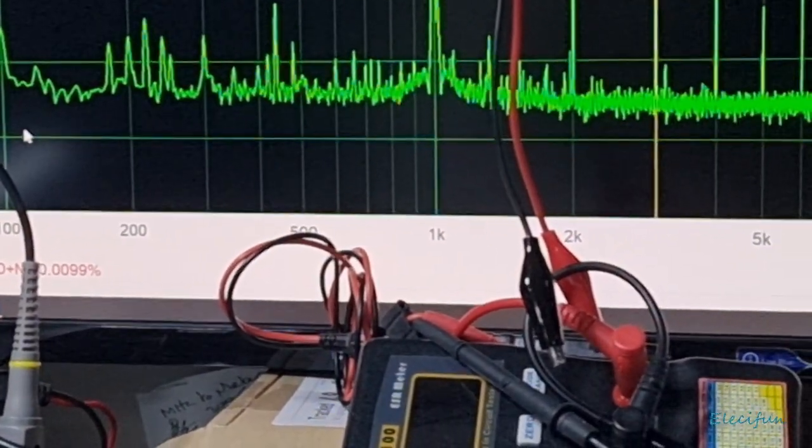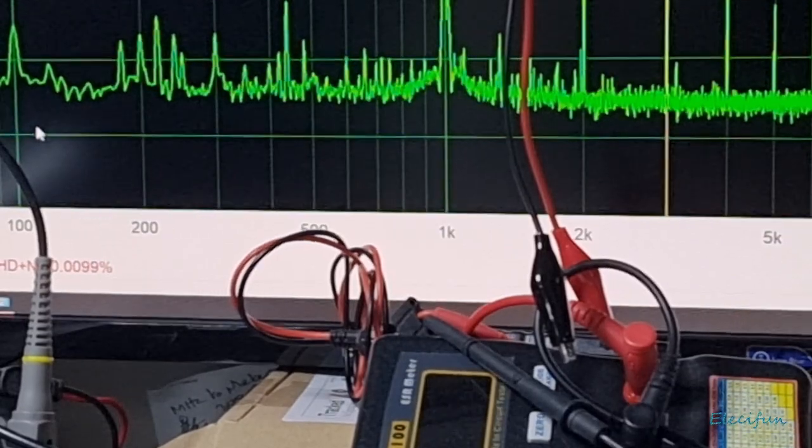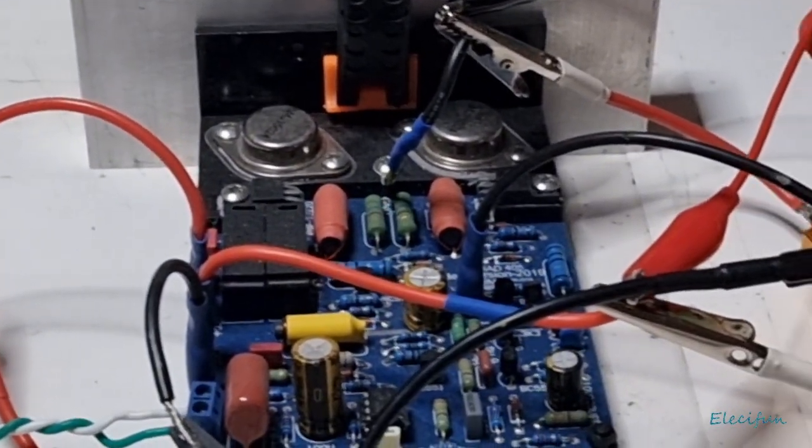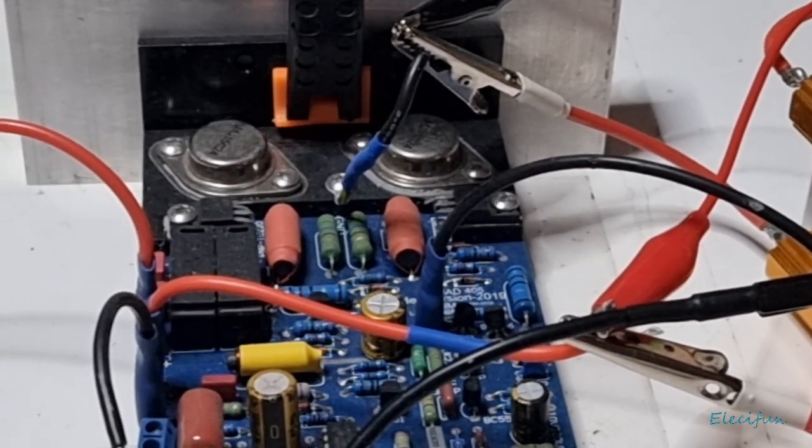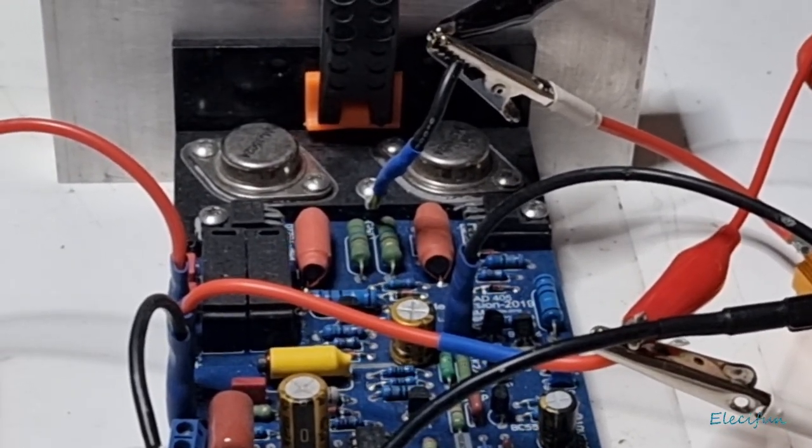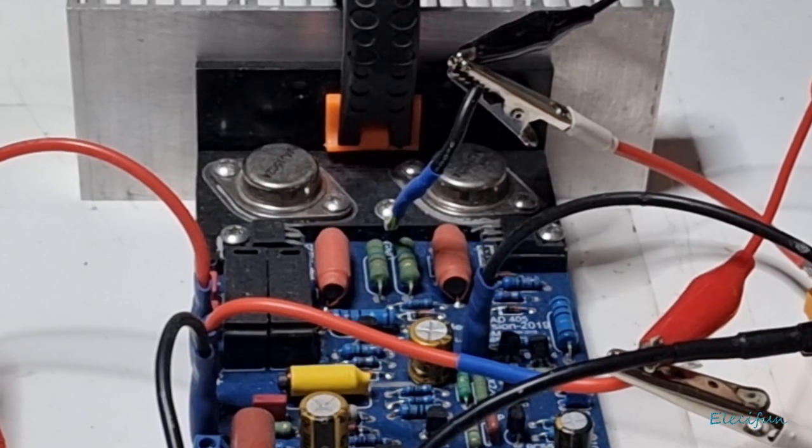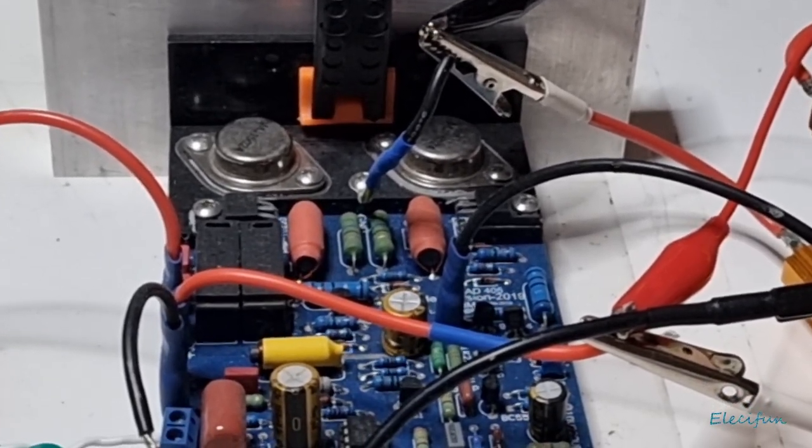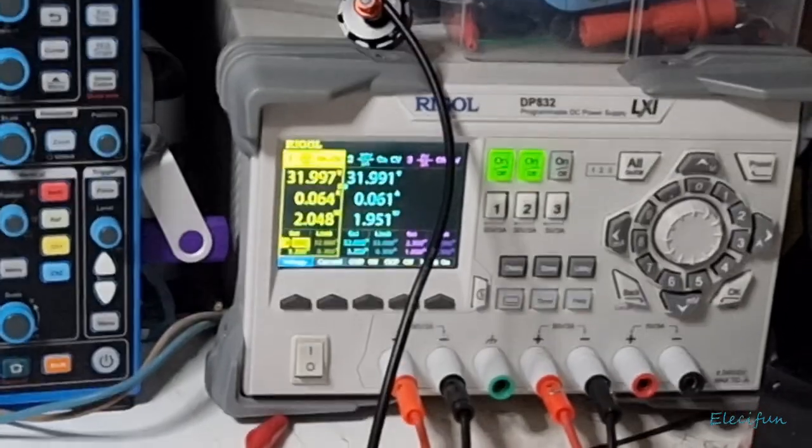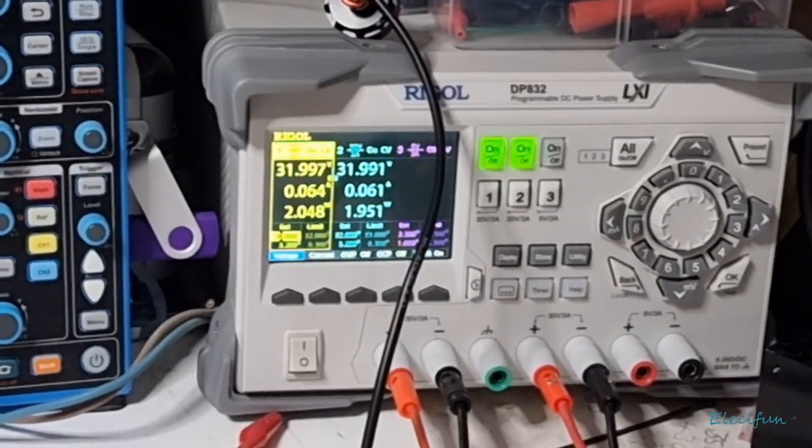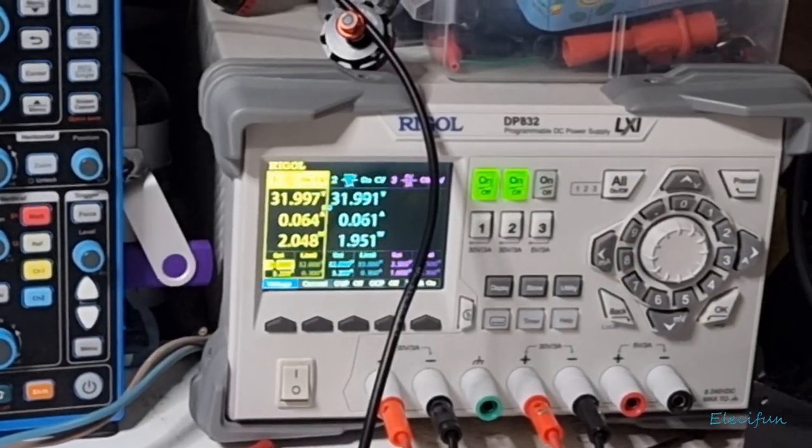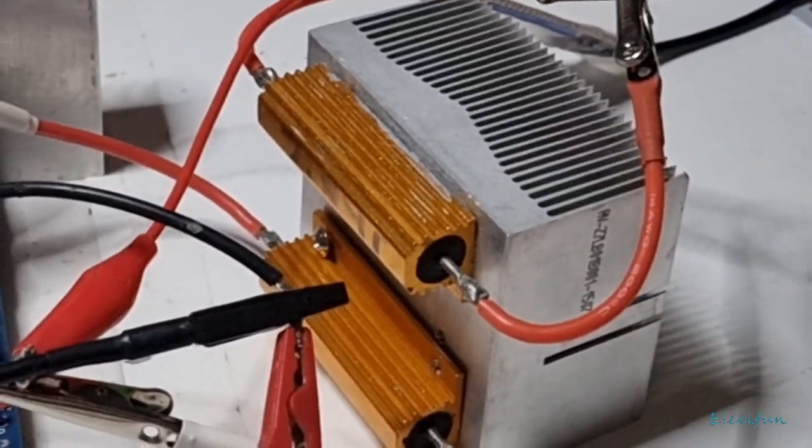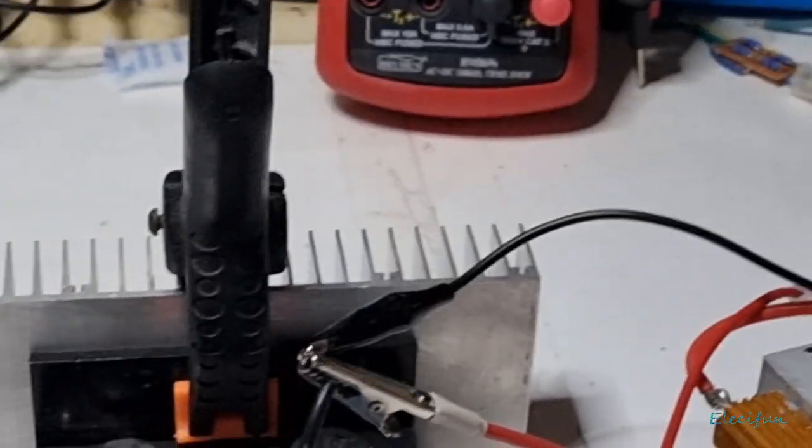That's using this Quad 405, and these are different results from what we got before. I'm using the same just 32 volts on both sides, so 32-0-32, running an 8-ohm load, and that's the results that we're getting.